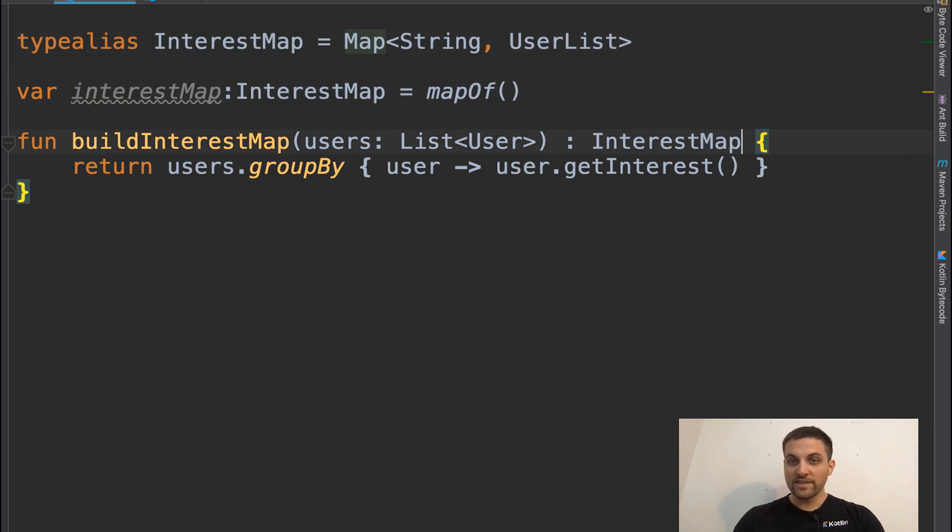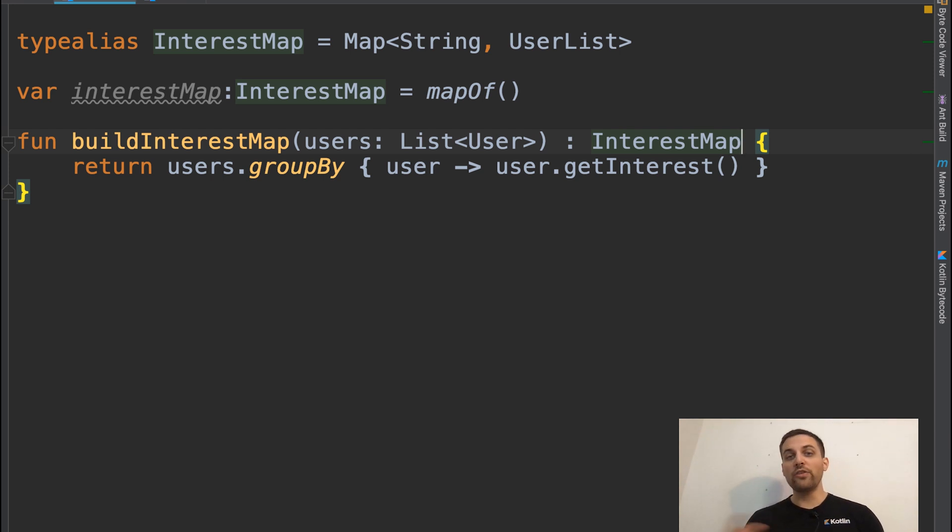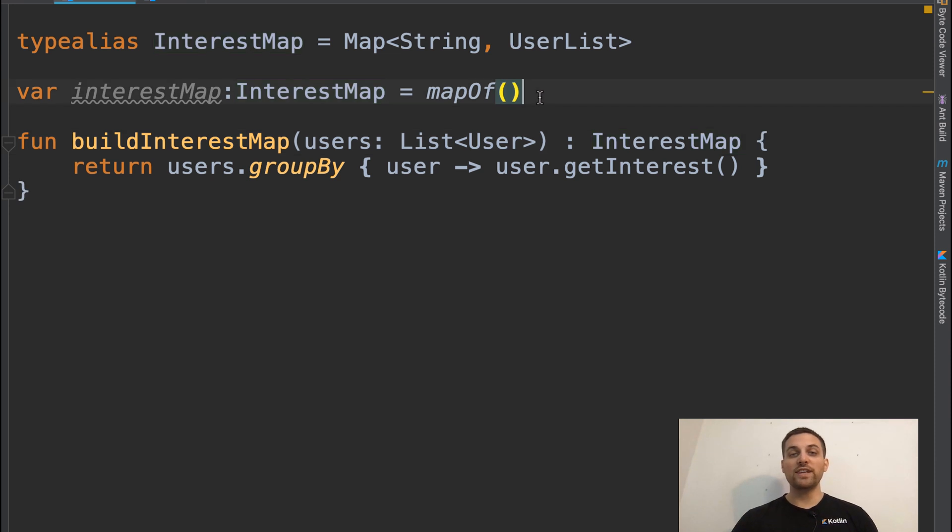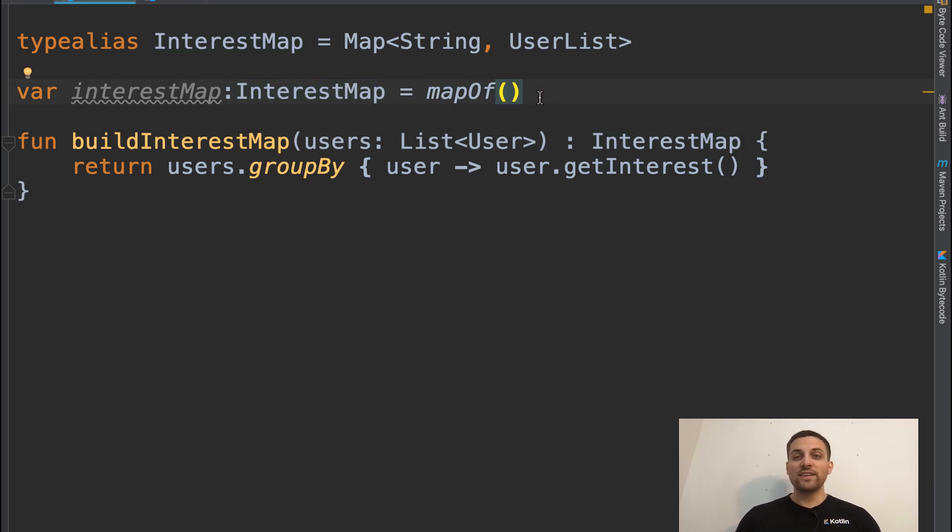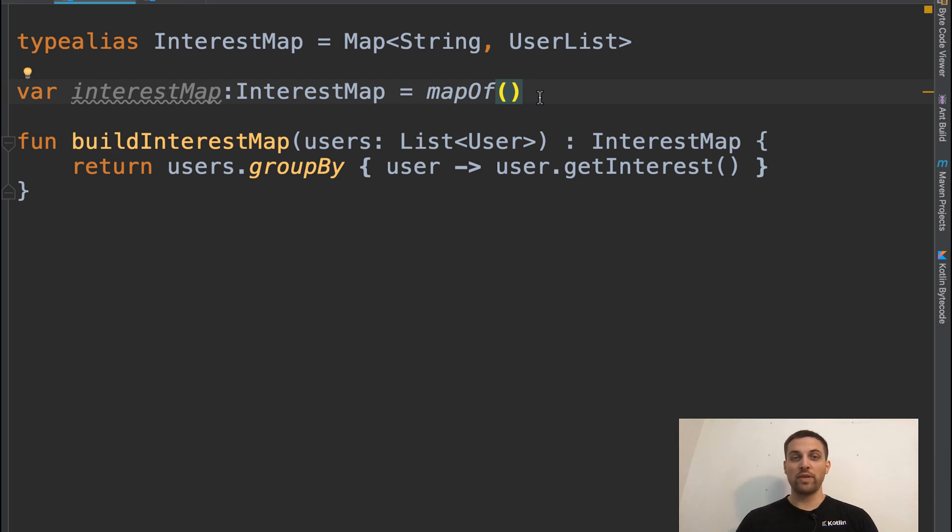So now we're actually creating a type alias based on another type alias and the code is now much easier to write. And it's also not as confusing to start seeing all of those templates and generics in place.